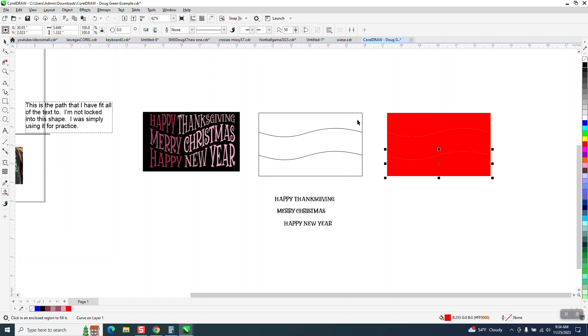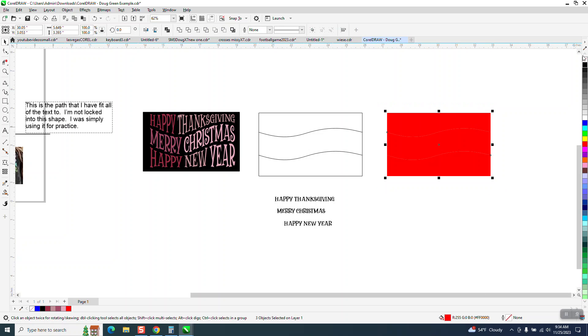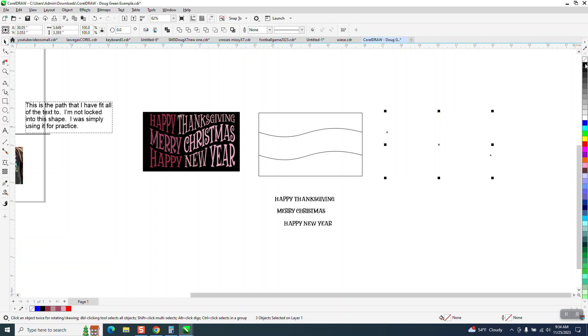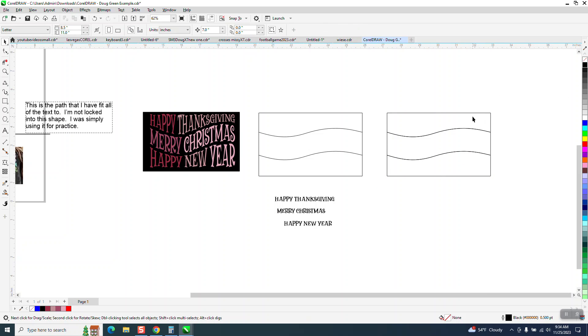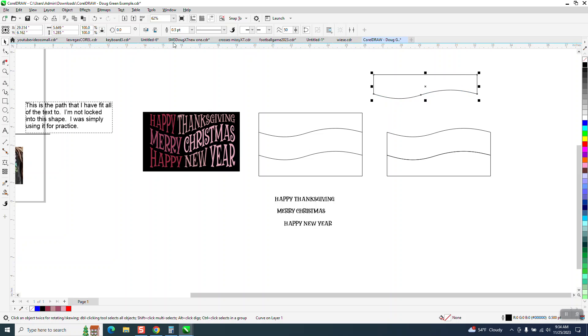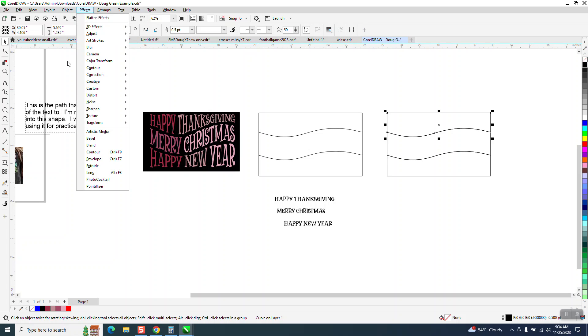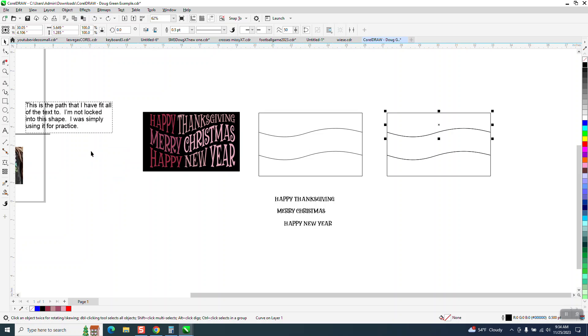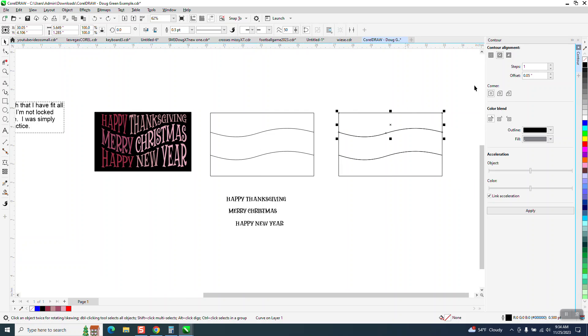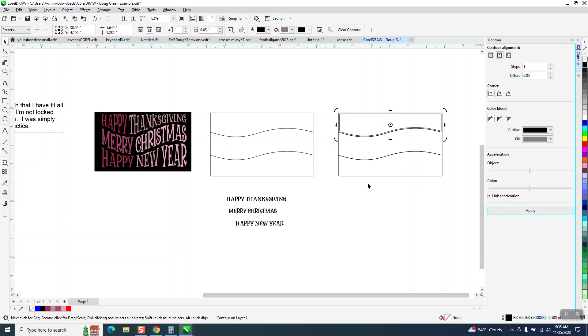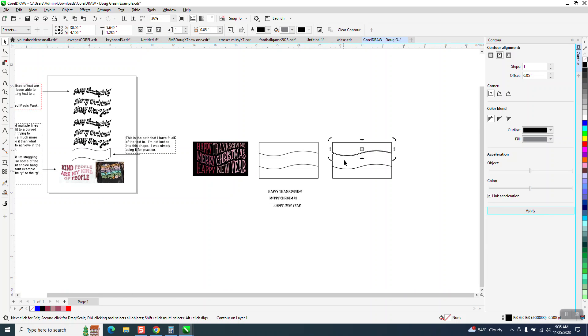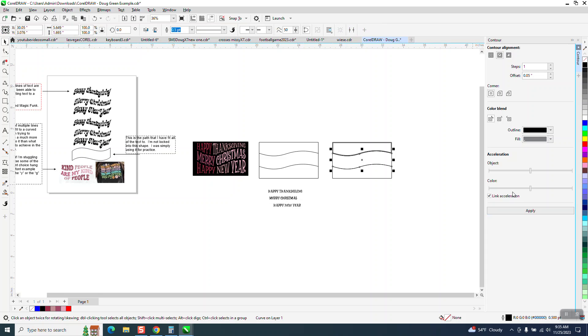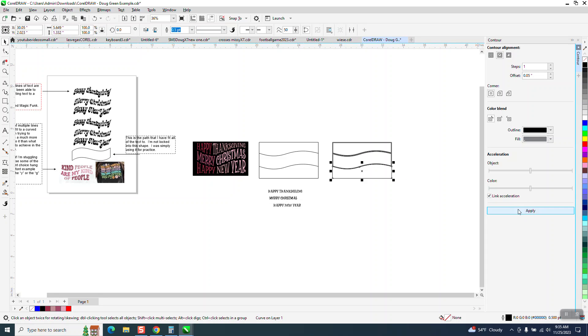And what that did, that gave me three or yeah, three different sections. They're, you know, they're complete sections, but now we don't want them touching each other. So we need to go to the effects and contour and we're going to contour the inside just like 0.05. And hit apply. And then grab that one, hit apply. That one hit apply.